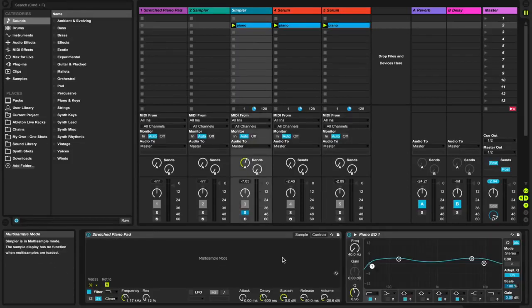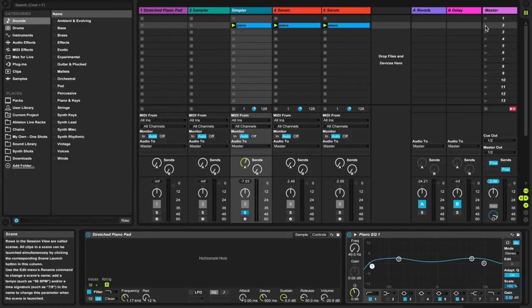It takes one sample and kind of maps it all across the keys. It mimics a piano sound, so it works pretty well and here's how it sounds like.